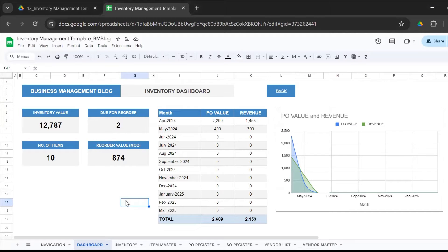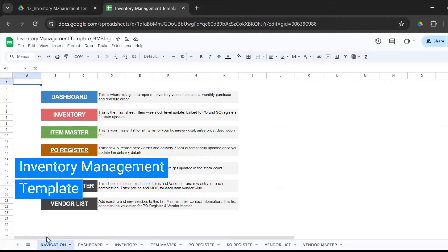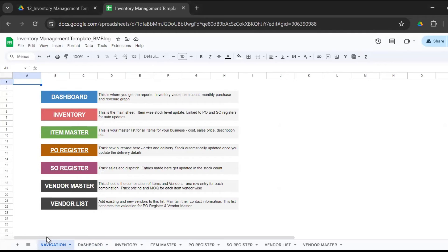Let me show you the power of spreadsheets. This is a Google Sheet template for inventory management. Let me tell you, this is the best inventory management Google Sheet template or Excel template that you will get your hands on.